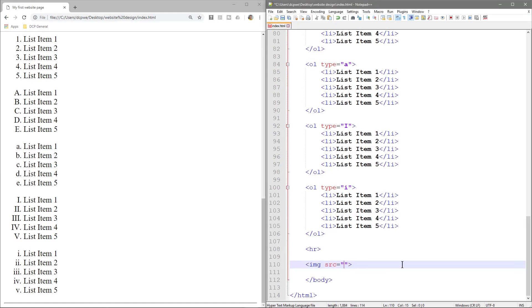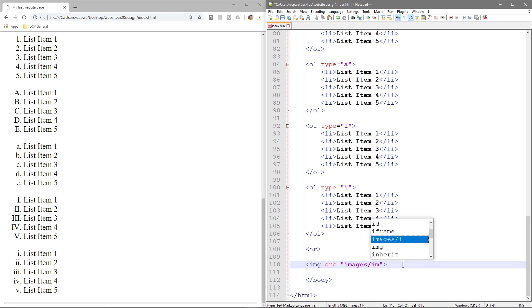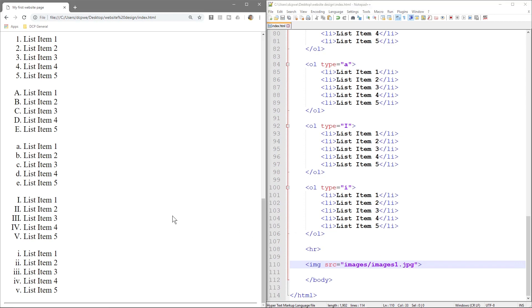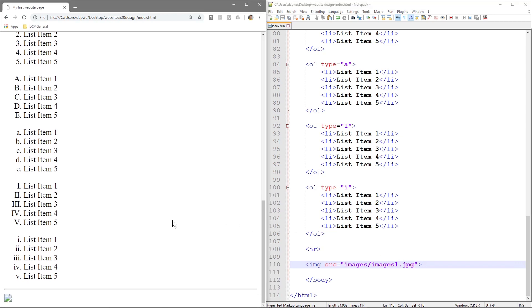So we've got our double speech marks here and remember we created a folder called images and then inside of that image folder we have a file called image one dot JPEG. Right, and we can just go ahead and save this and when we reload the page.